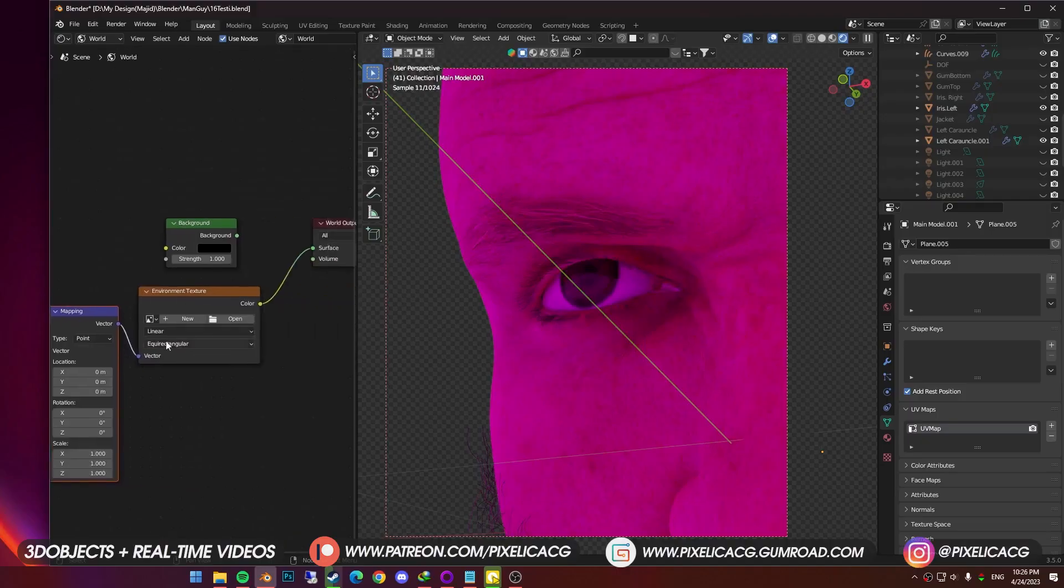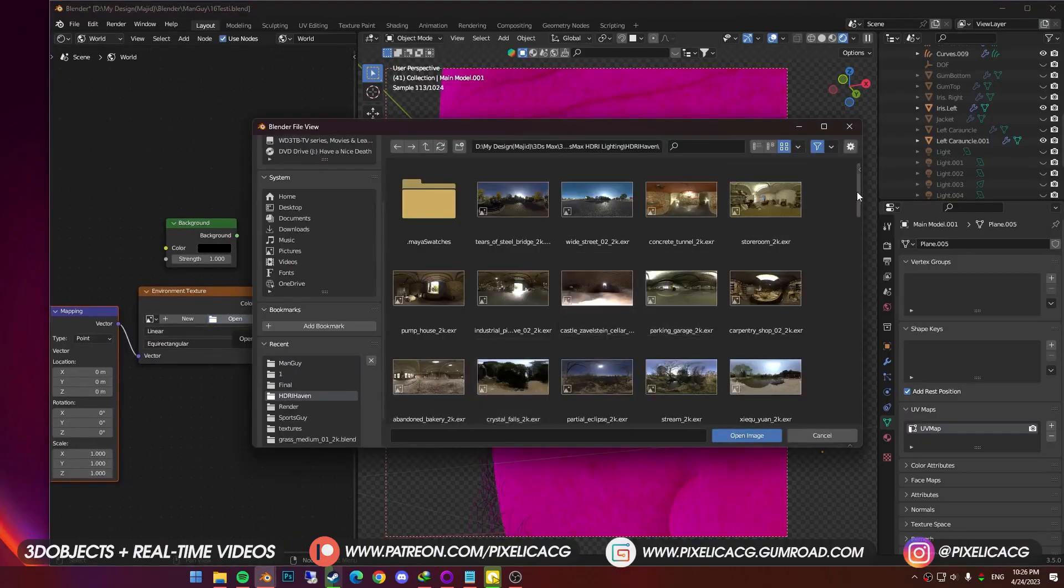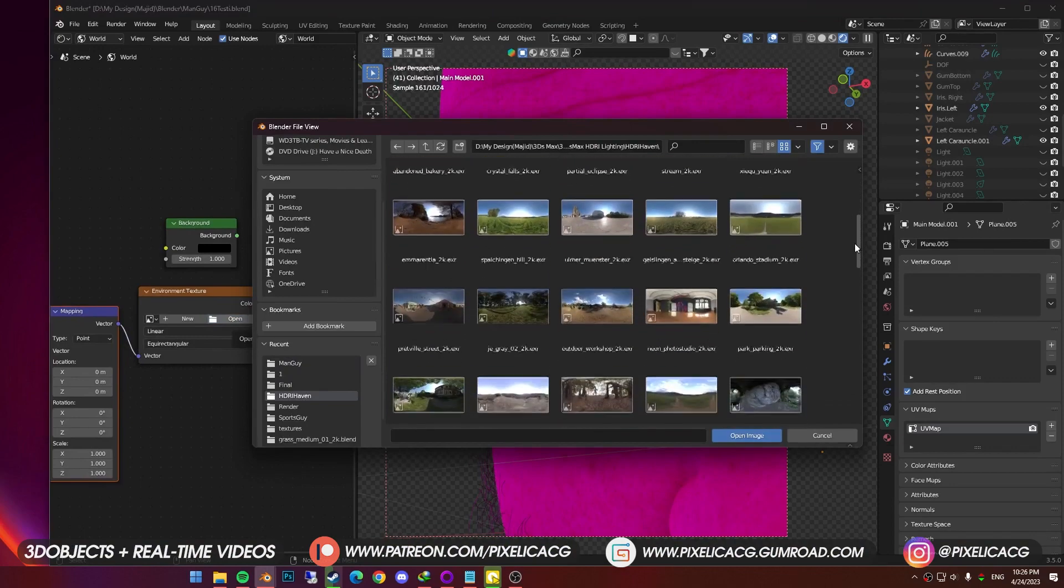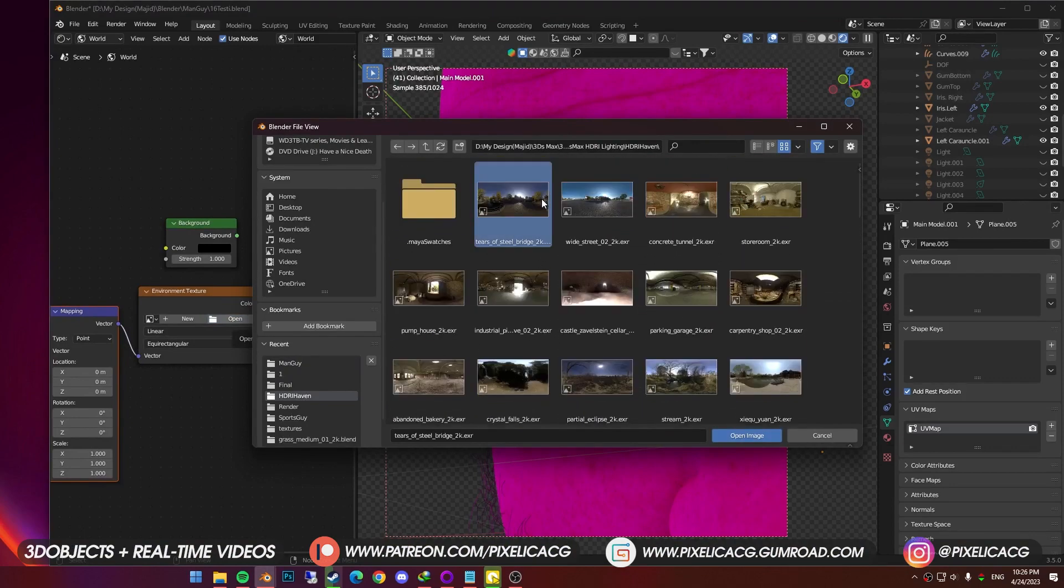Once you downloaded it, go back to Blender, click on open and find the map. As you can see, I have tons of HDRI maps to choose from. Once you opened it, there's a big chance that it might not look the way you want, since the lights are on the other side.